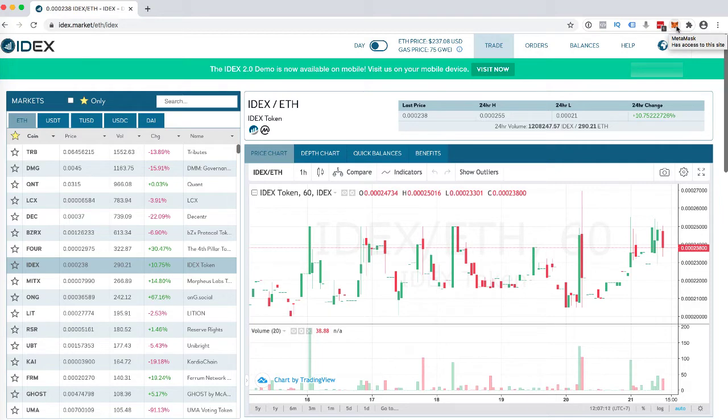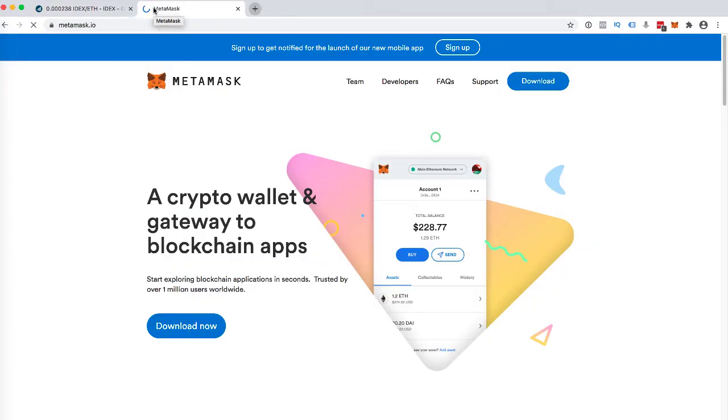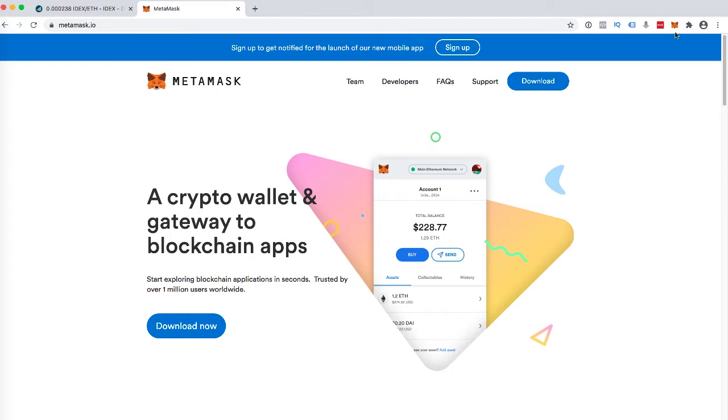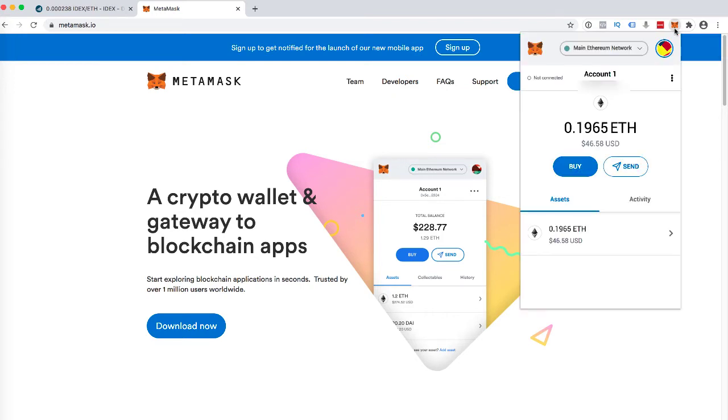Head over to MetaMask.io. You can download this and you can install the extension. Basically, it's an ethereum wallet for your browser and if you haven't set that up, I'm not gonna show you how to set that up in this tutorial.